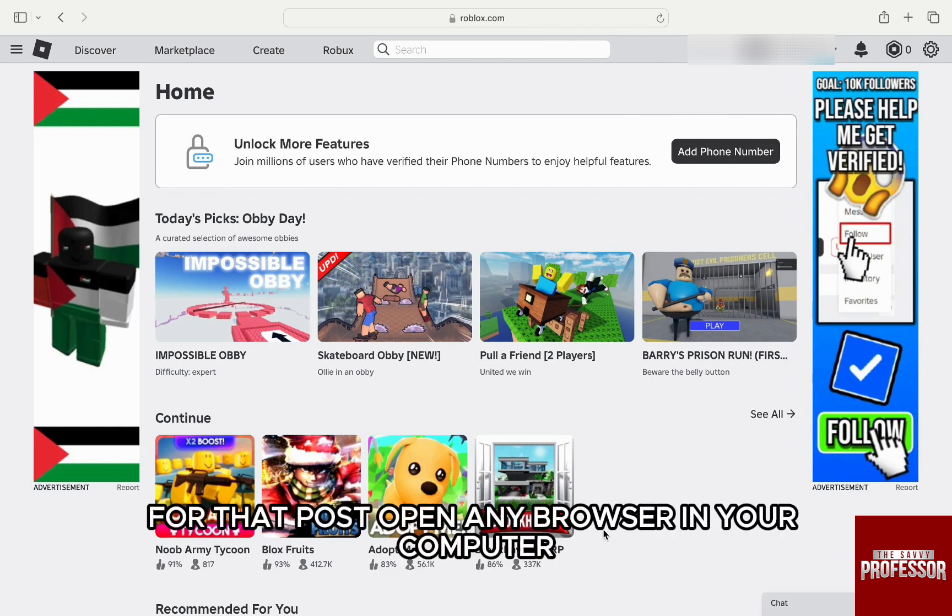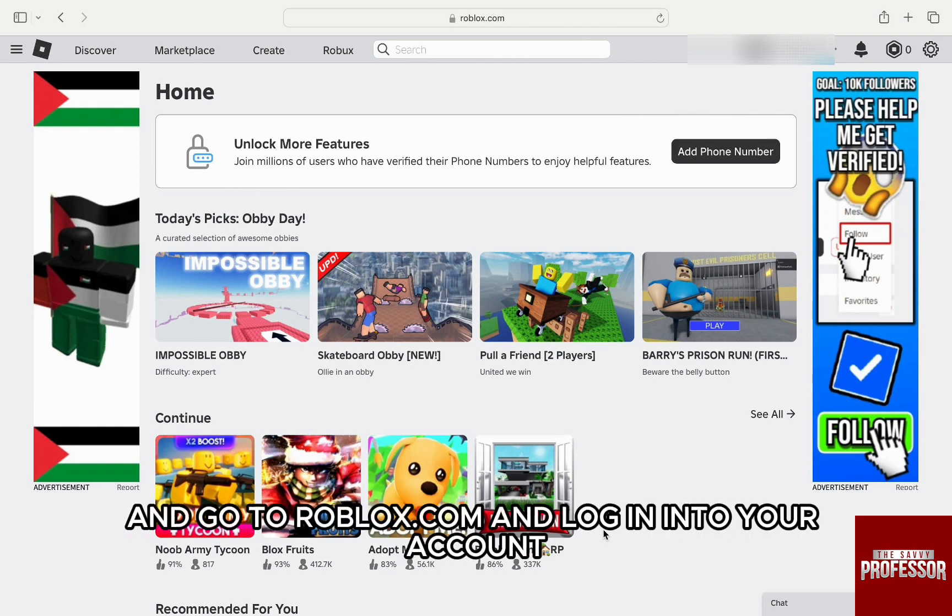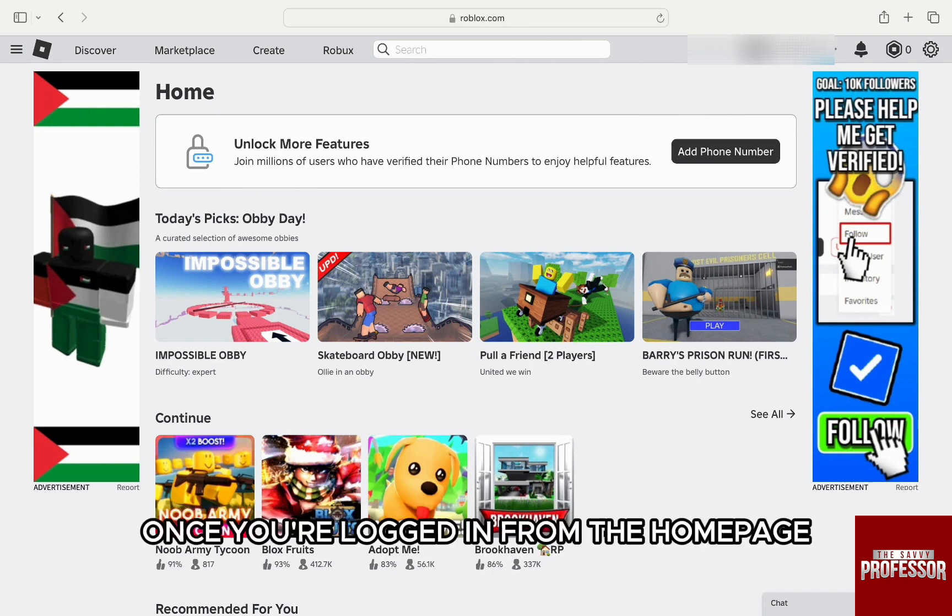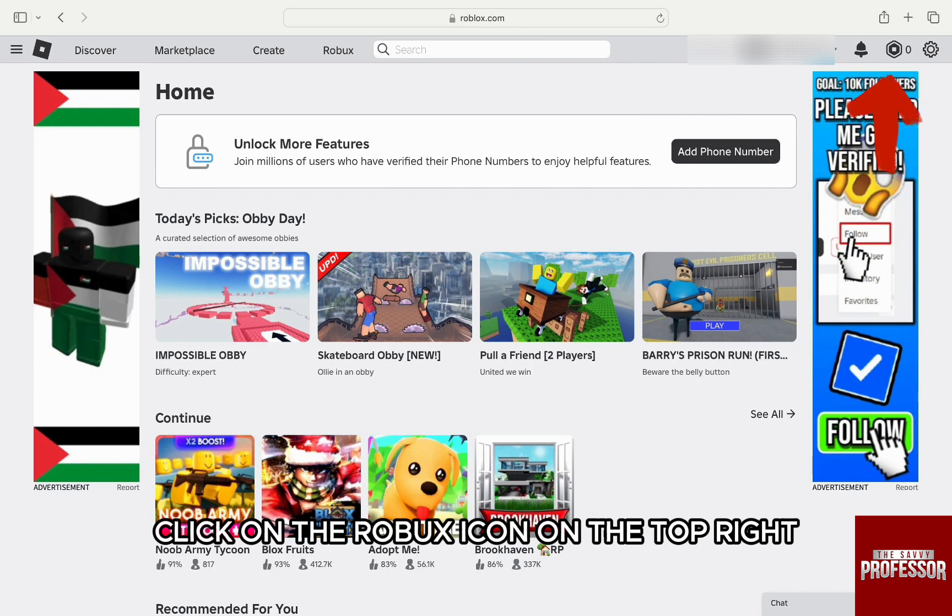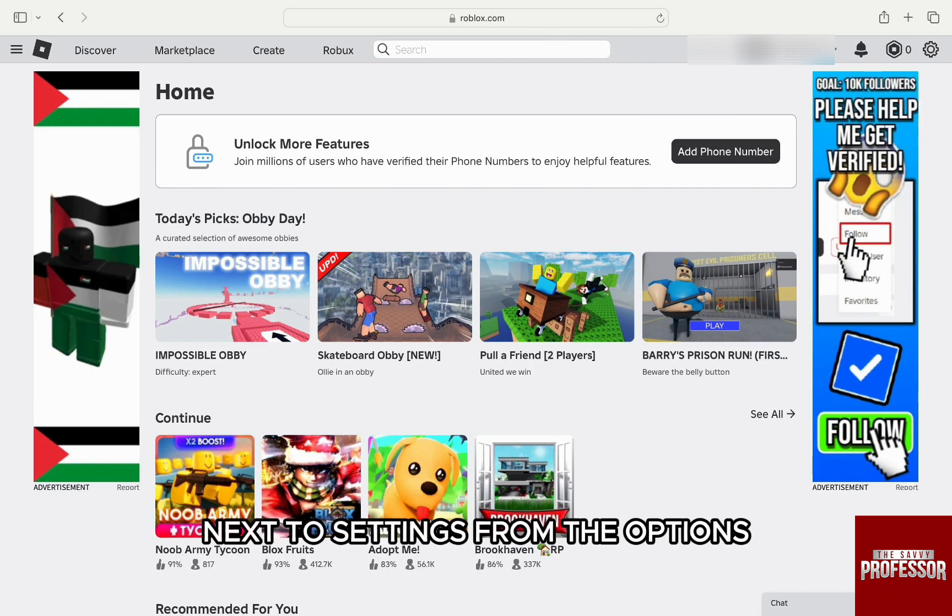For that, first open any browser in your computer and go to roblox.com and log into your account. Once you're logged in from the home page, click on the Roblox icon on the top right next to settings.